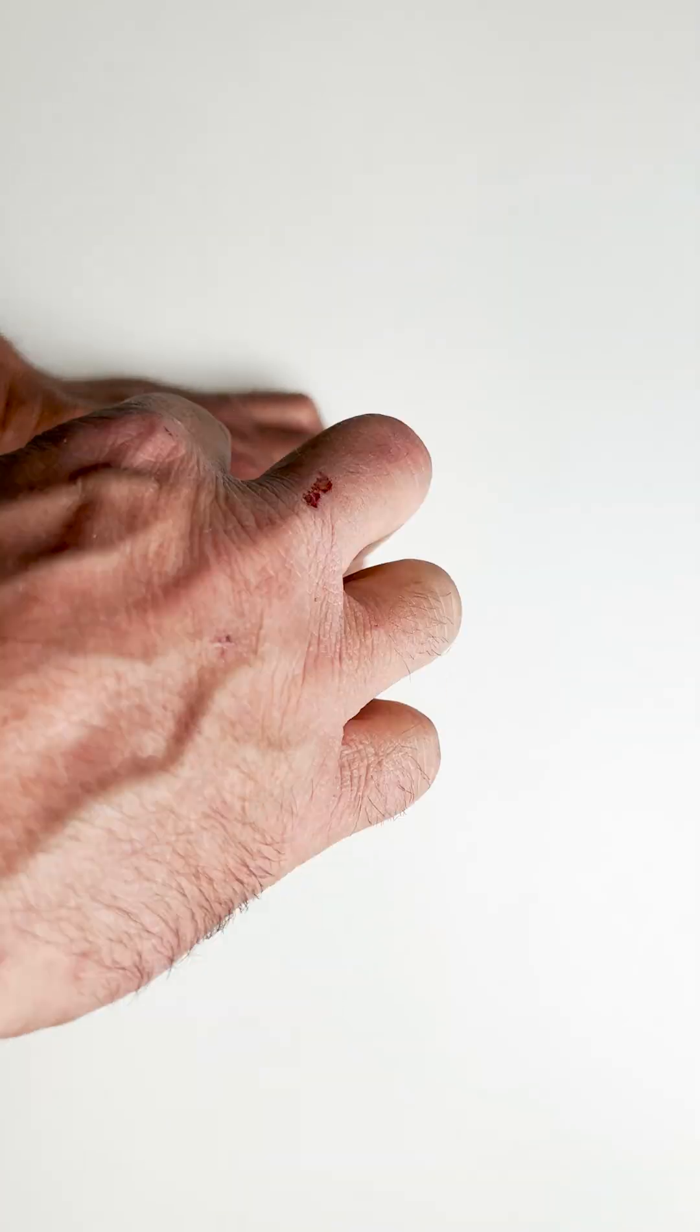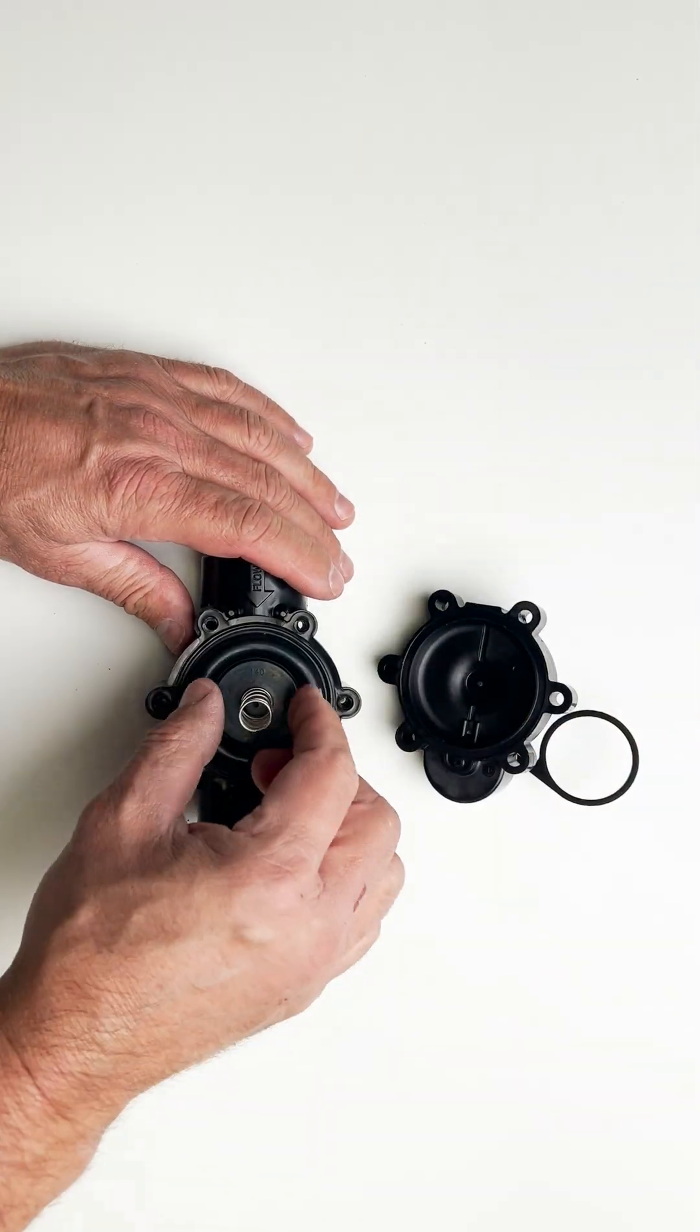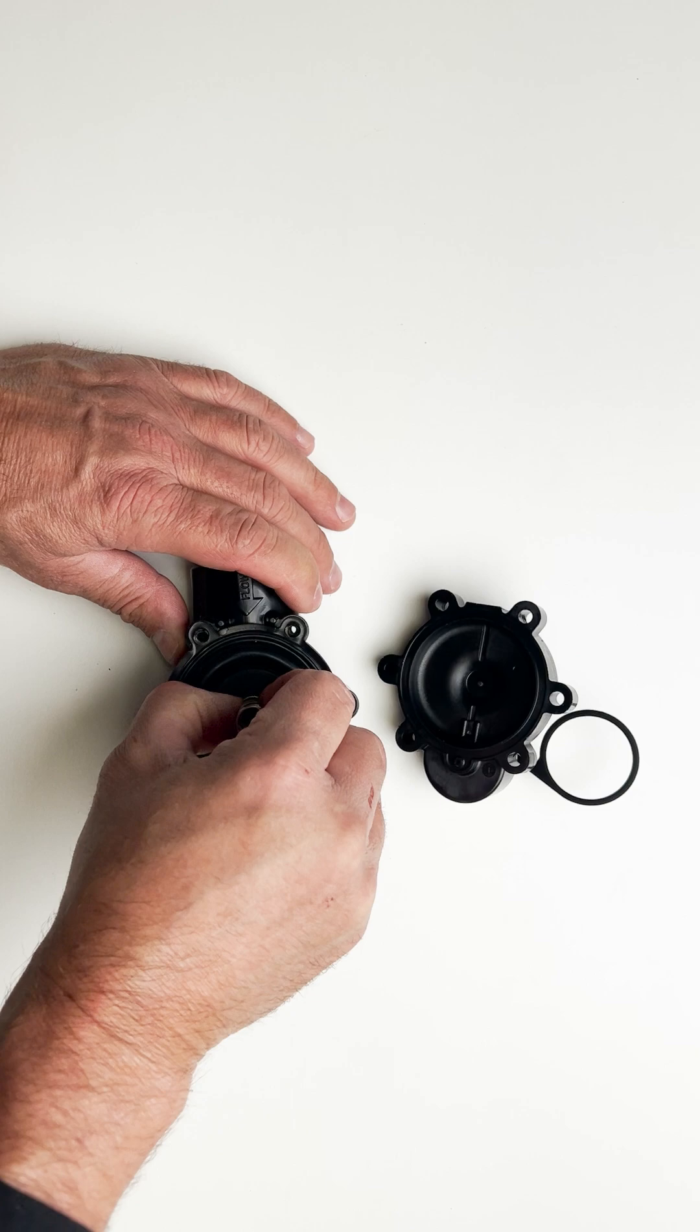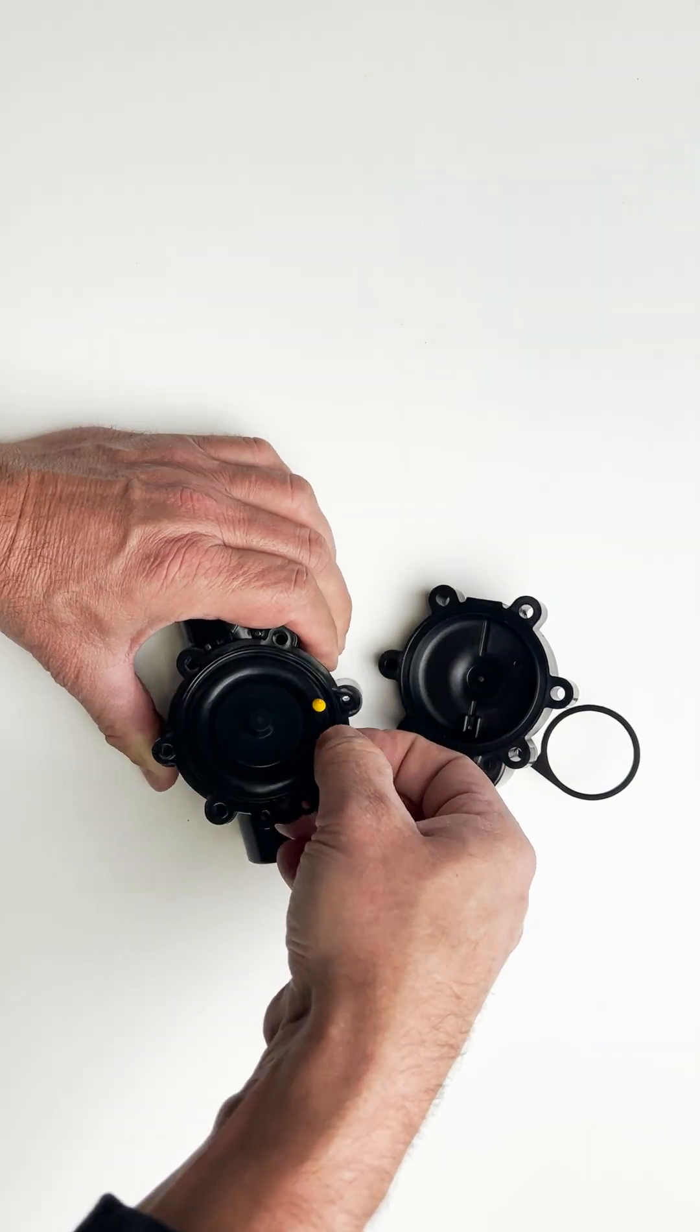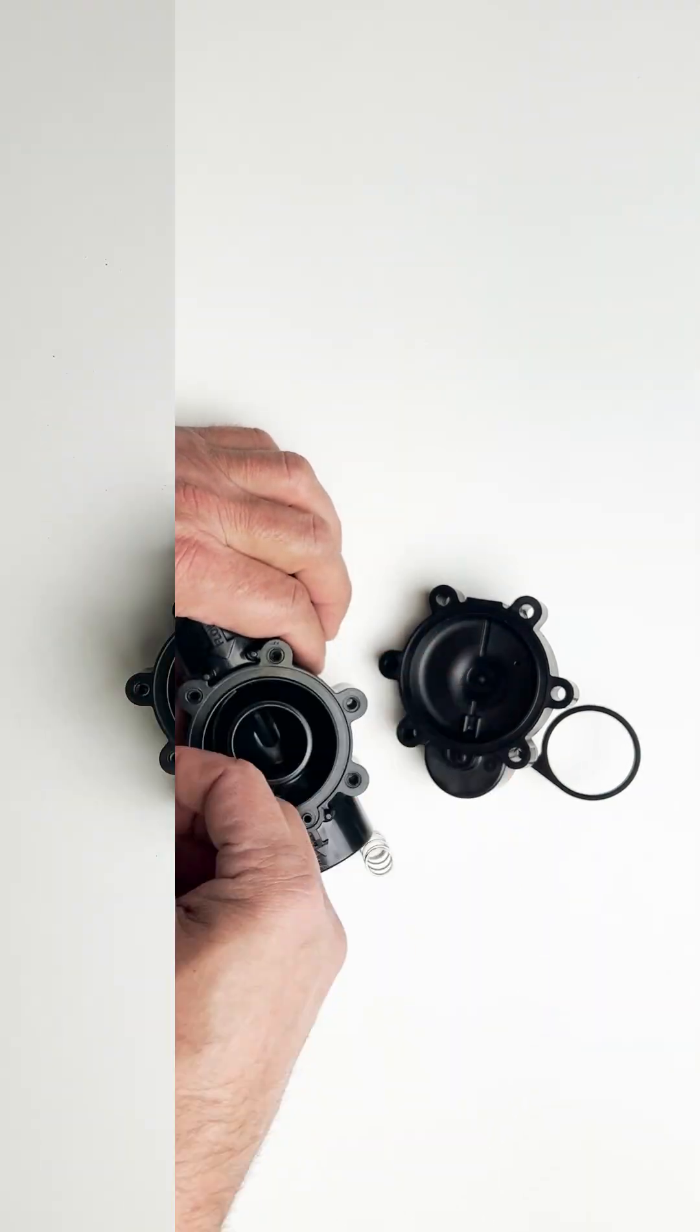Next, remove the screws that attach the bonnet to the valve body. Now you can remove the spring and the old diaphragm.